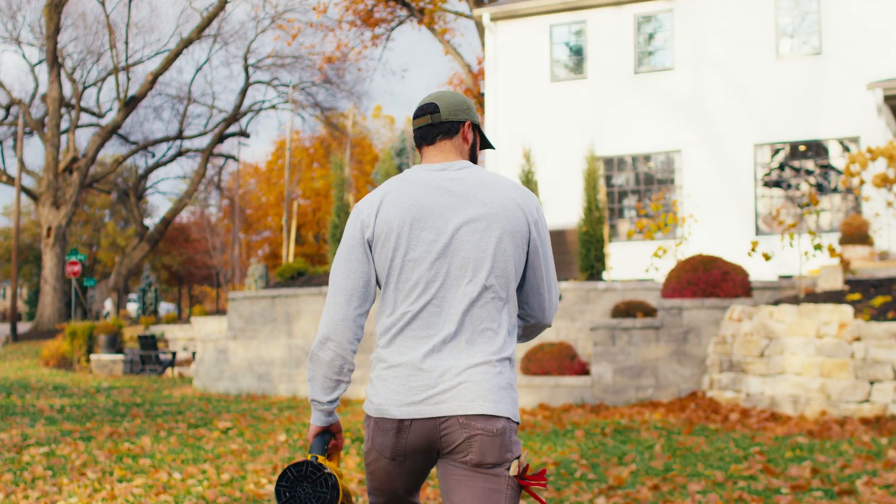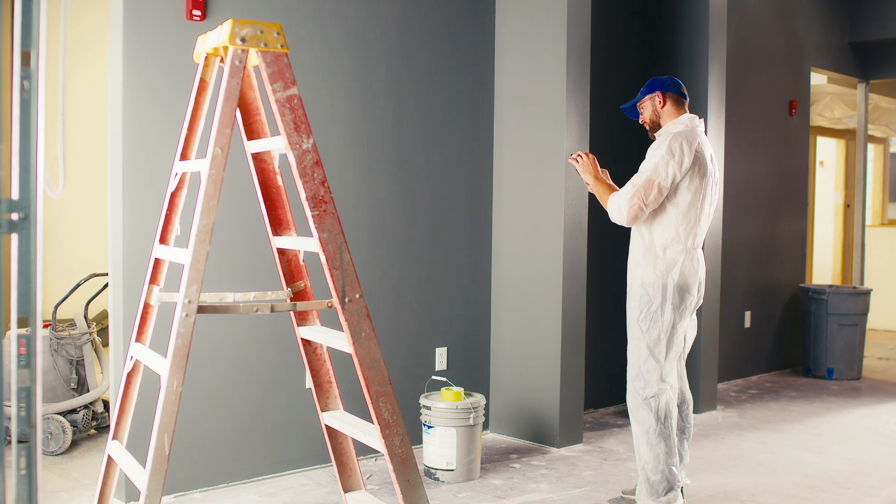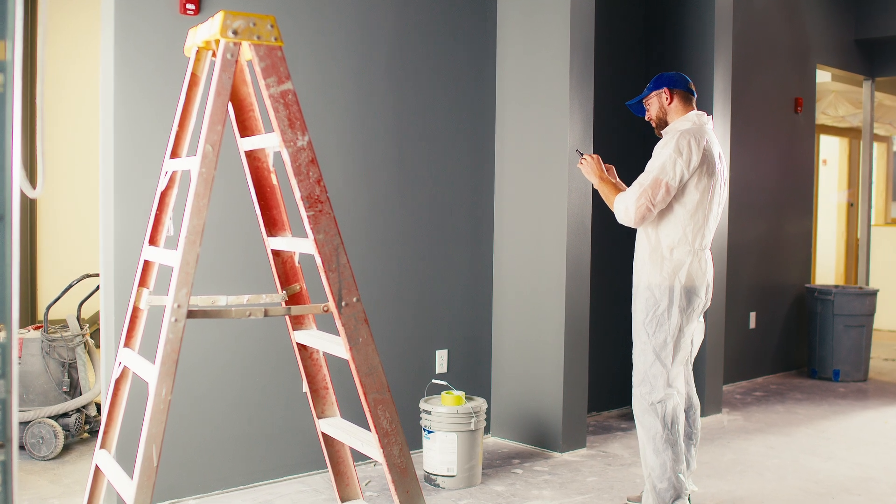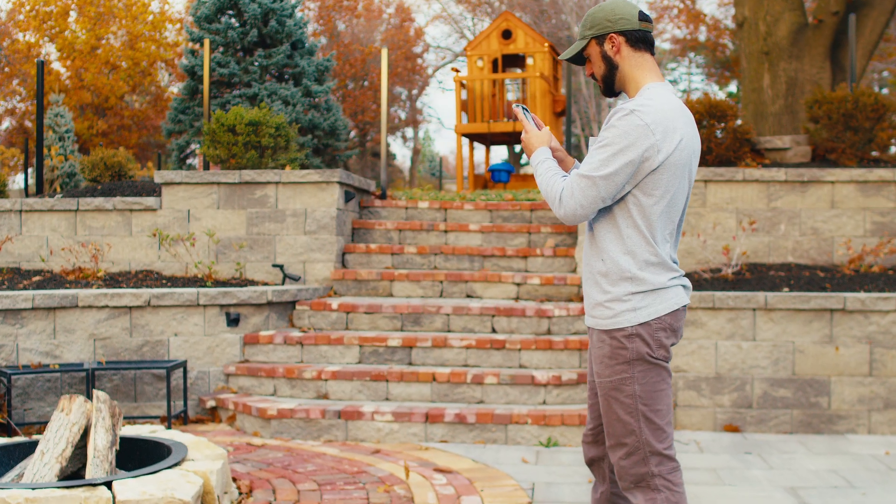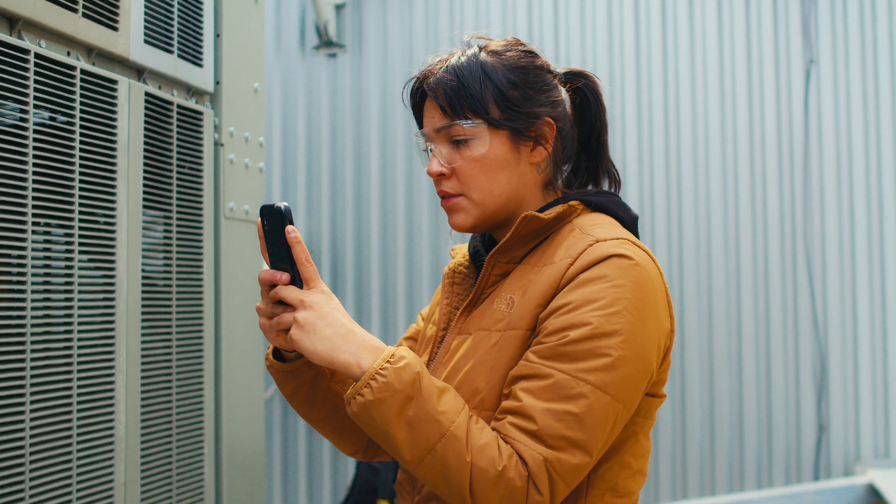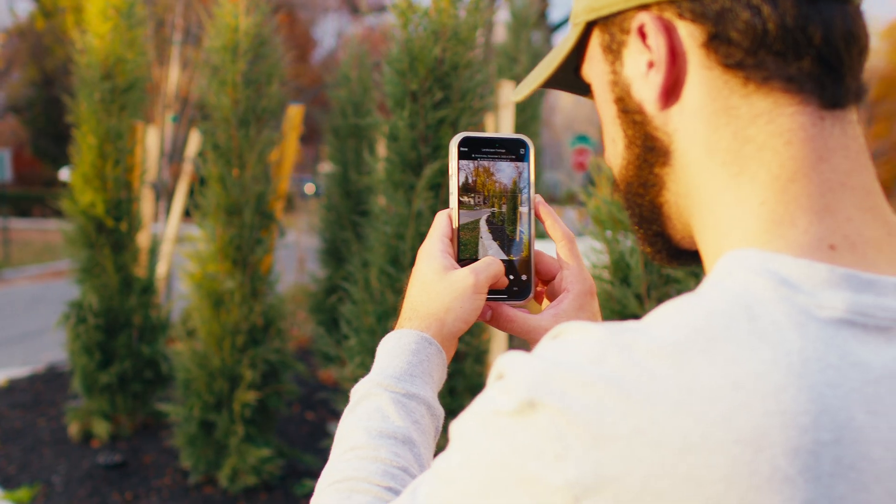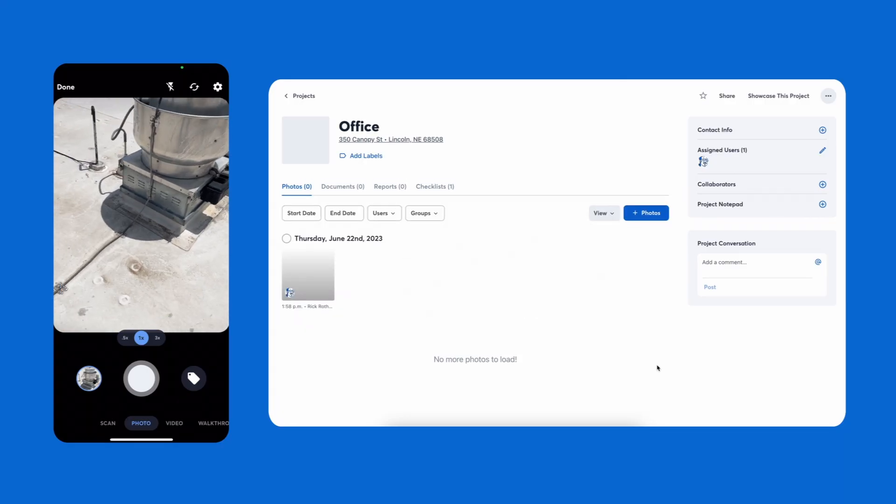No matter what industry you're in, if you take photos and videos on the job site, CompanyCam is for you. When anyone is taking photos or videos in CompanyCam, they're instantly available to you wherever you are, whether you're in the field or in the office.